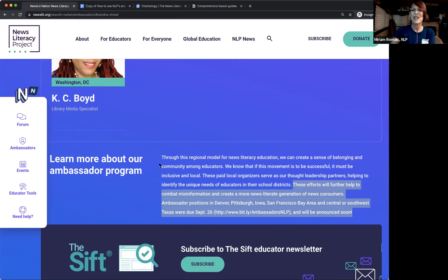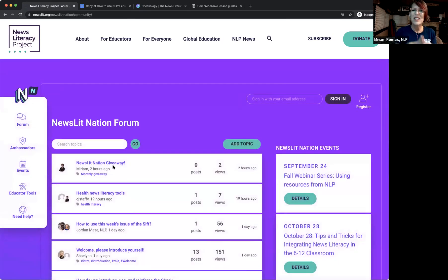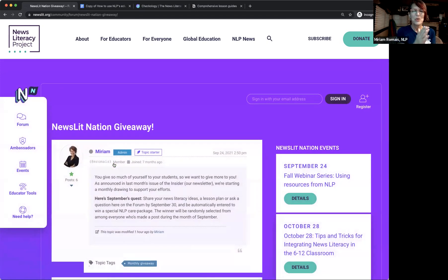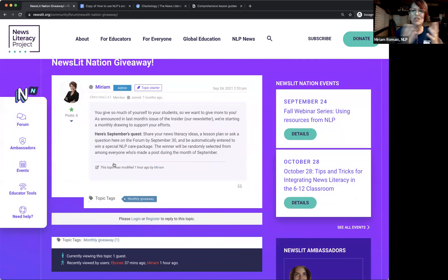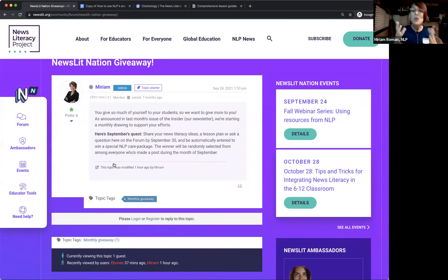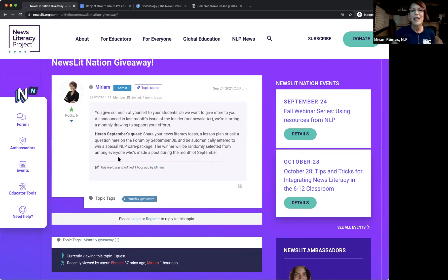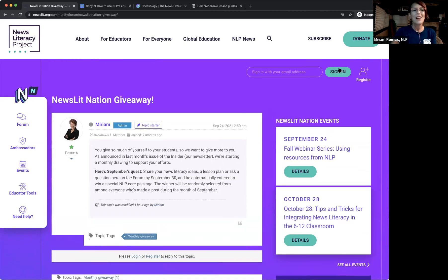For our introverts who don't want to post publicly, we're also going to send a gift to the first five educators who create a login tonight. Don't run off and do it right now — stay with us — but at any point tonight, the first five people who create a login on Newslit Nation will get a special gift. Let's move down the nav to the Events section.